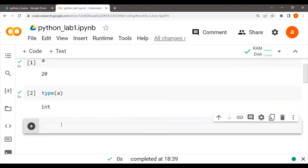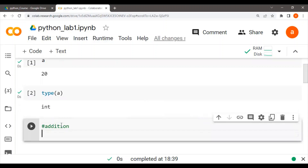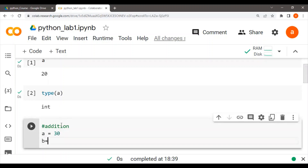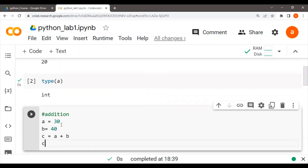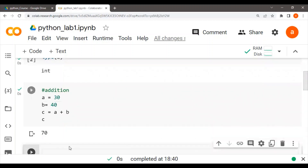So what operations can we perform on integers? Basic arithmetic operations. For example, A is equal to 30 and B equal to 40. So C is equal to A plus B, then just print C. This is how you perform an addition operation.